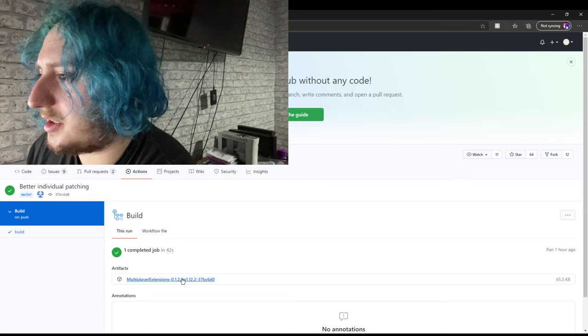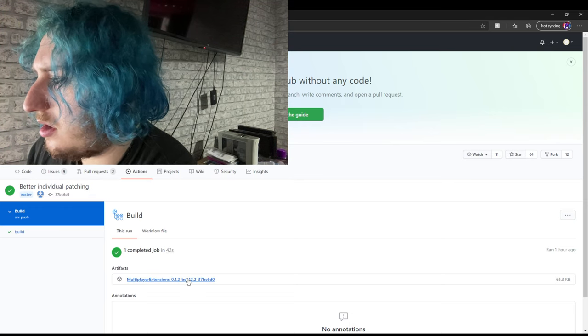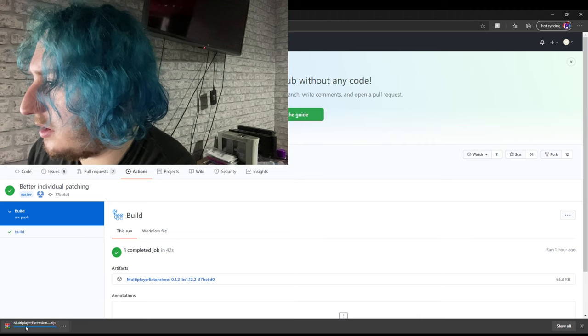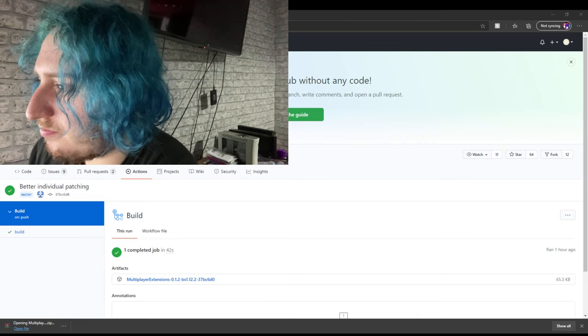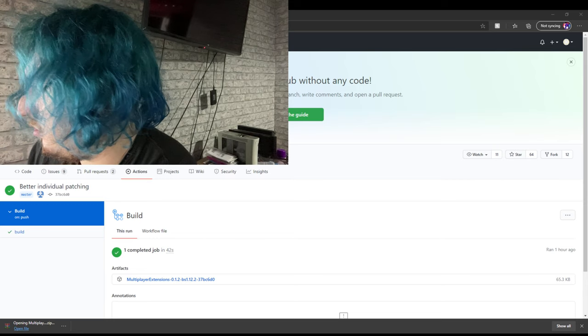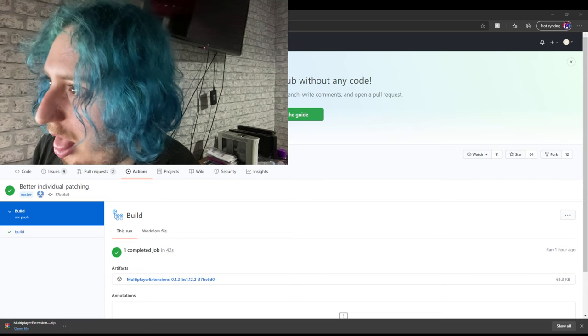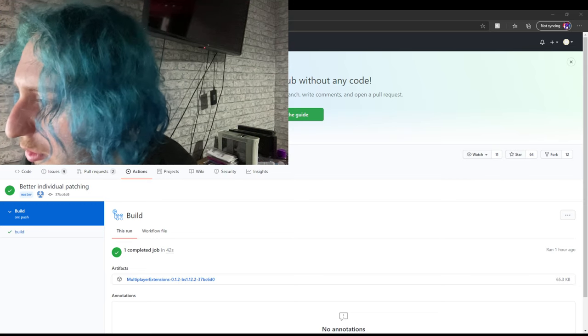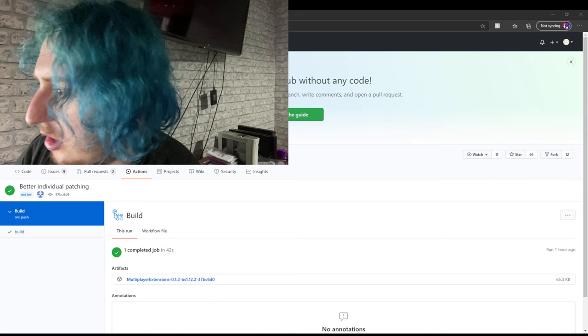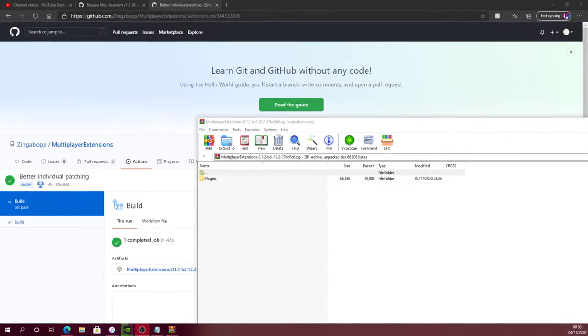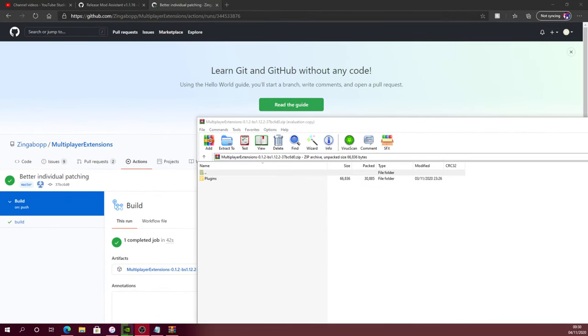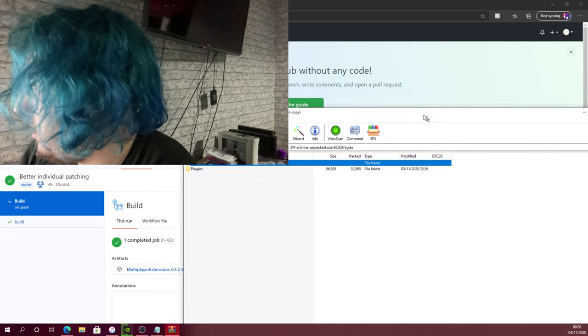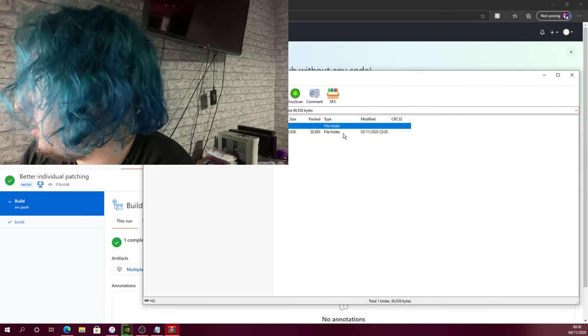Then click on multiplayer extensions and it will start downloading. Once it's done, you open it up. Basically then you just open up this.